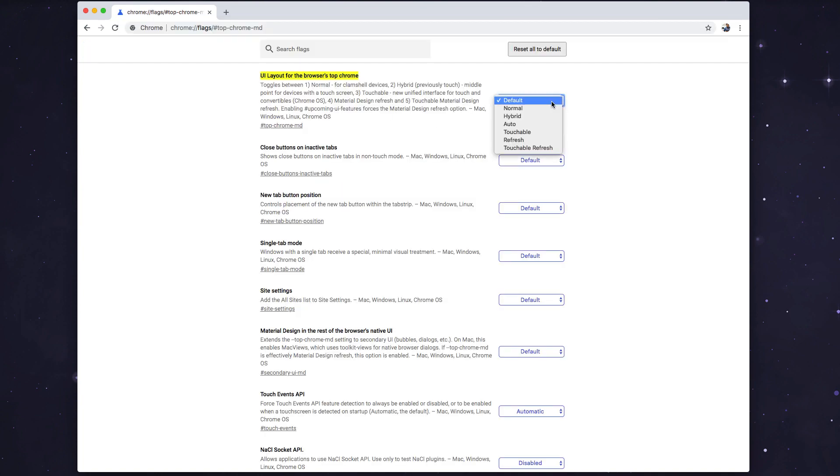And this is the default one that currently Google has set for the Chrome 69 browser. It follows the material design they say, but it is definitely not that likable according to my opinion.